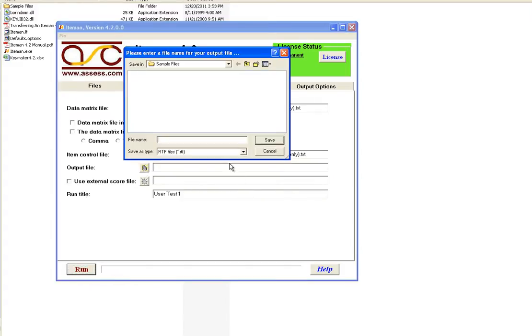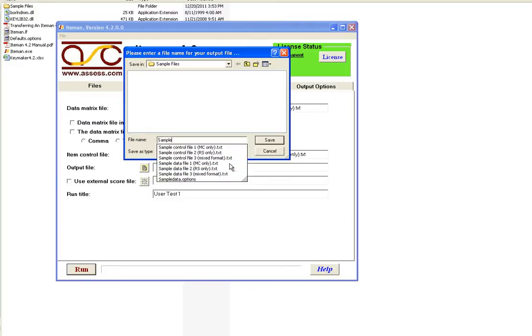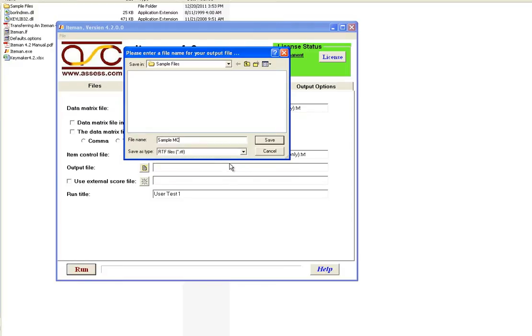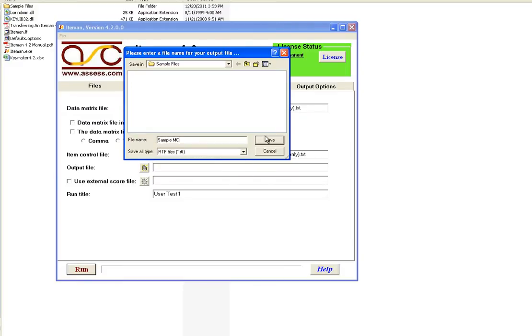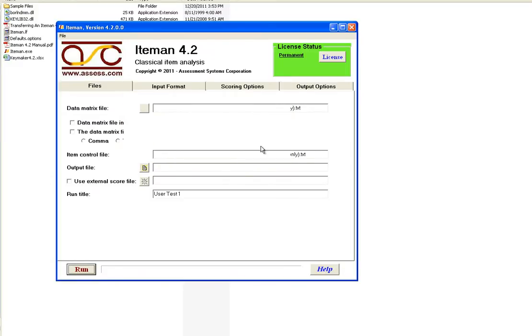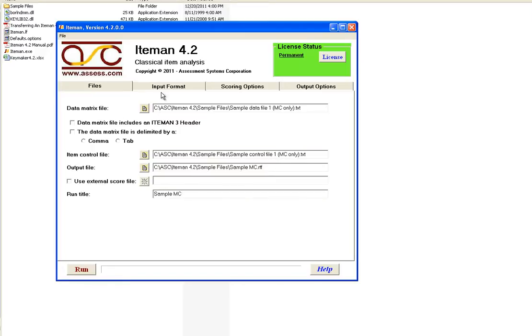The next step is to name the output file, and I will just call this sample MC, and change the name if you want to, sample MC. This is the title that will appear on the front page of the report.